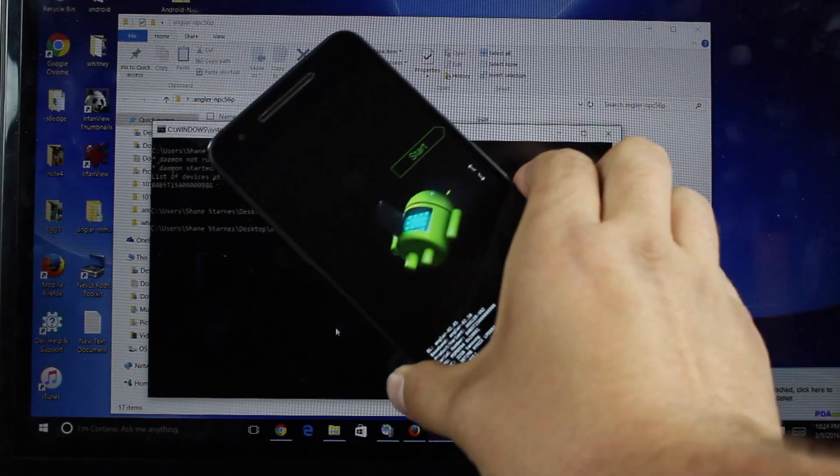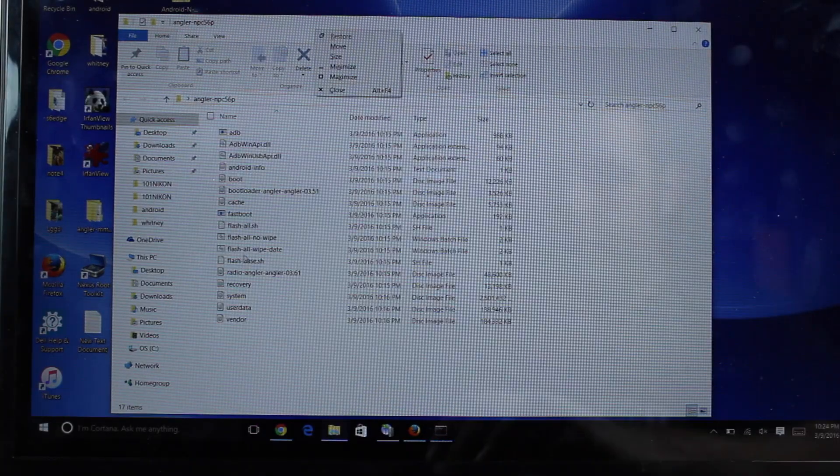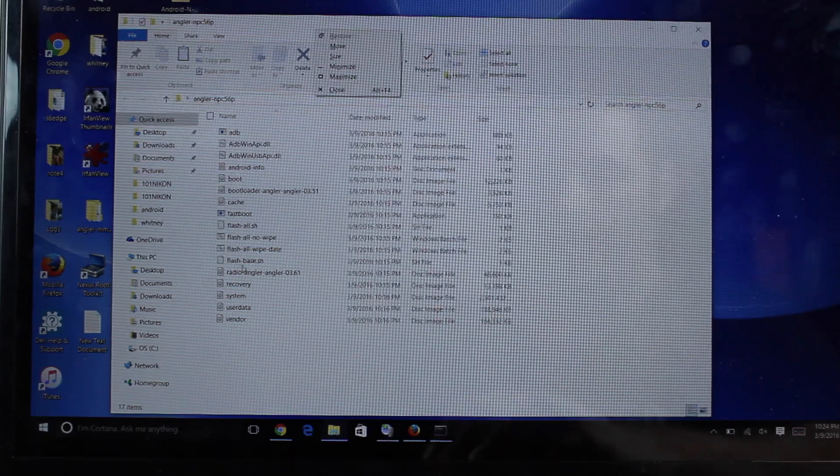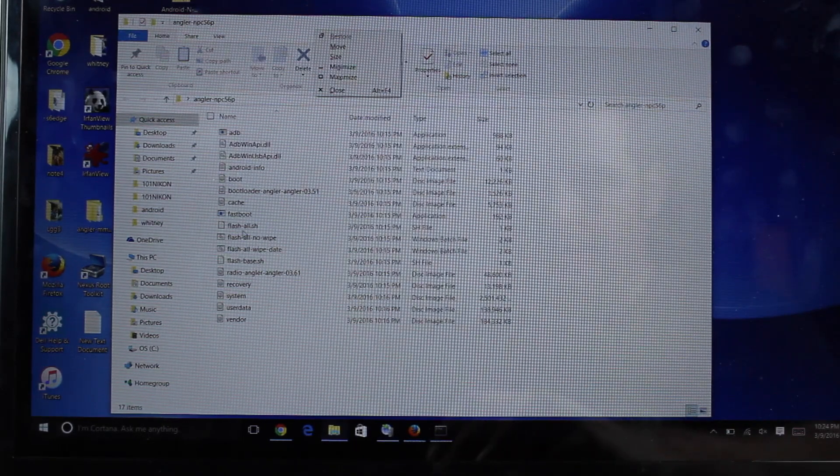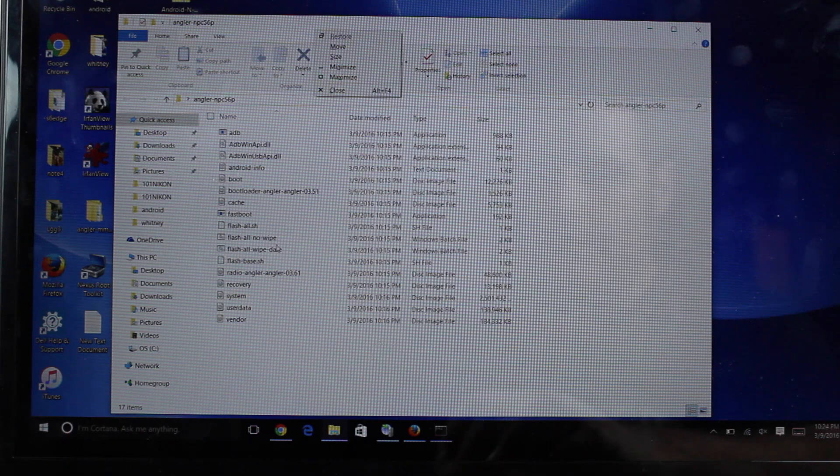That's going to boot you into this screen here. You actually have several different Flash All files. There's one for Macintosh here. And you've got your Flash Alls for Windows.